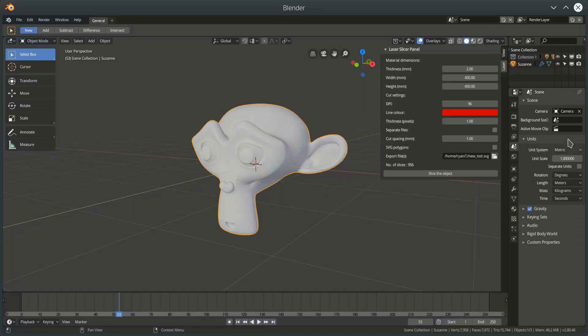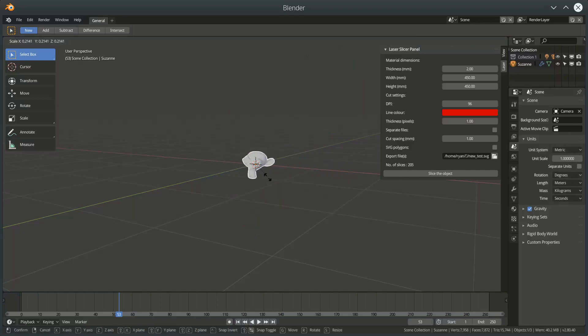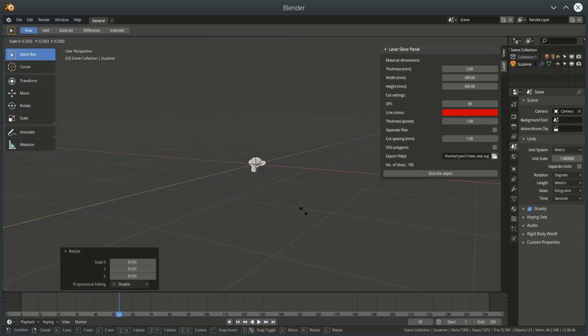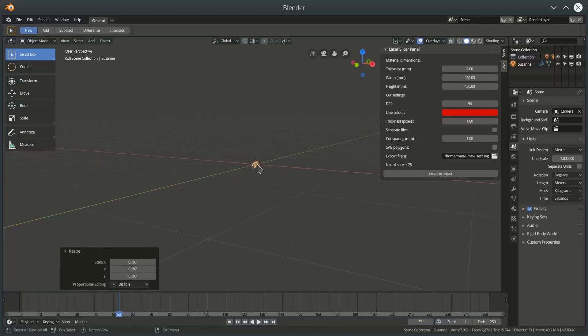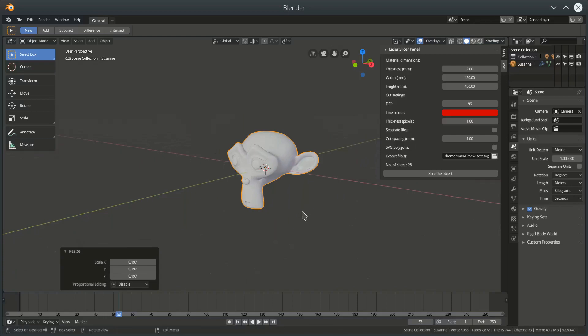So, you can change the scale in here, and that will be respected, but I'm just going to scale Suzanne down and give me something a little bit more manageable. So, 28 slices. That's fine.